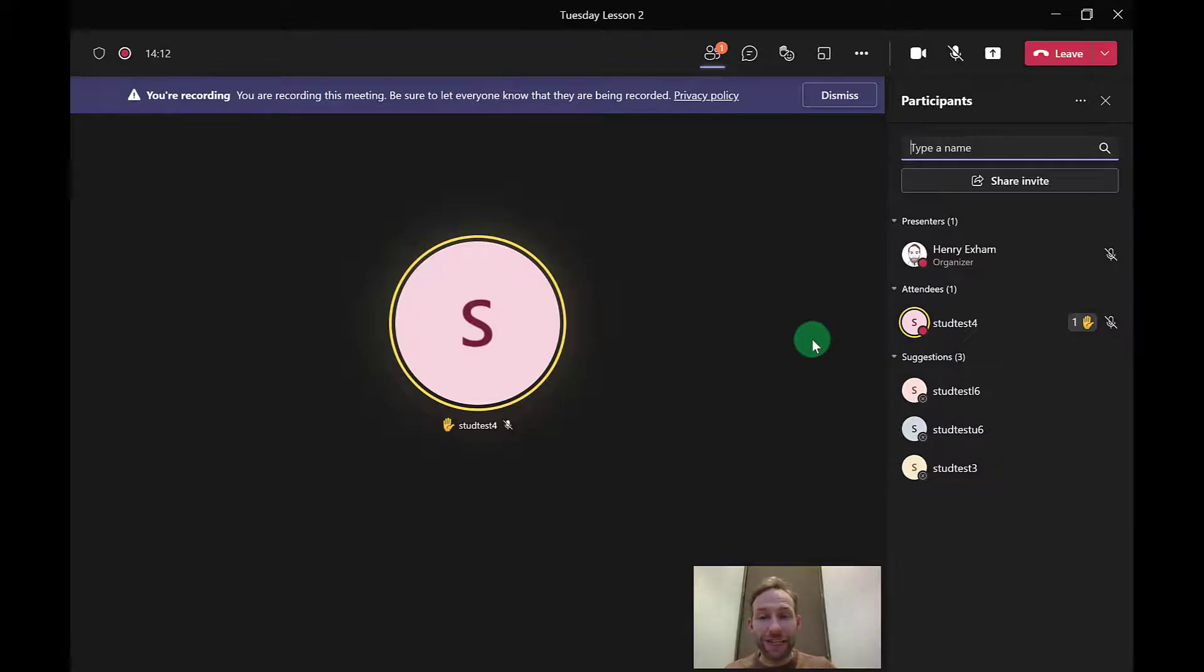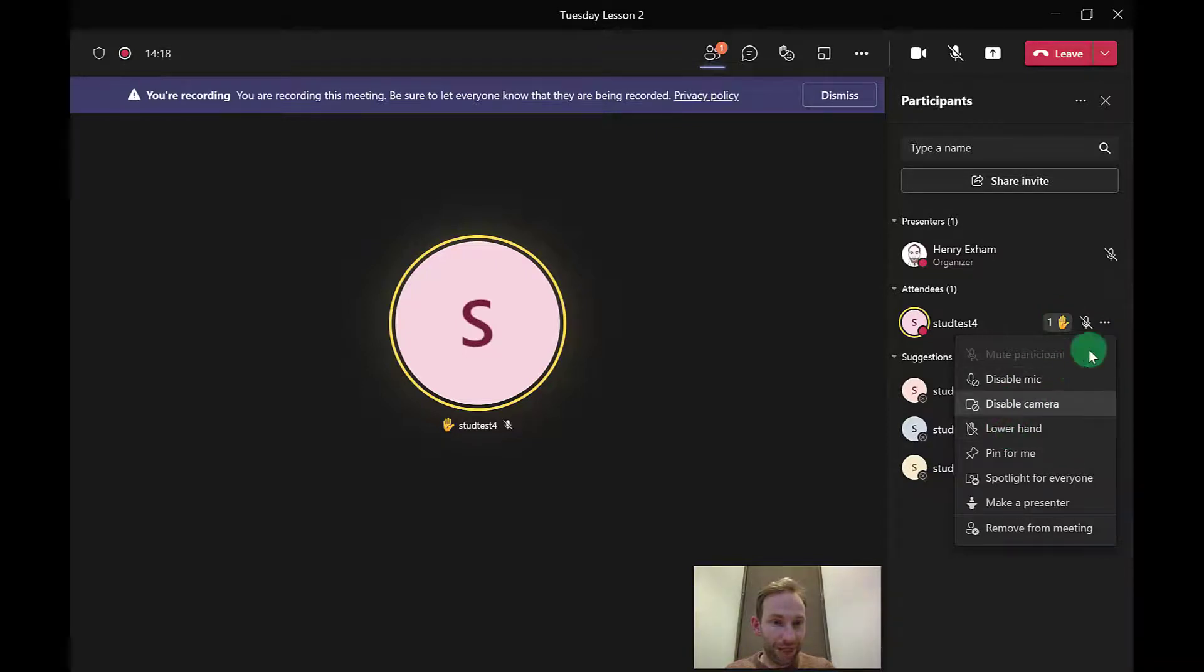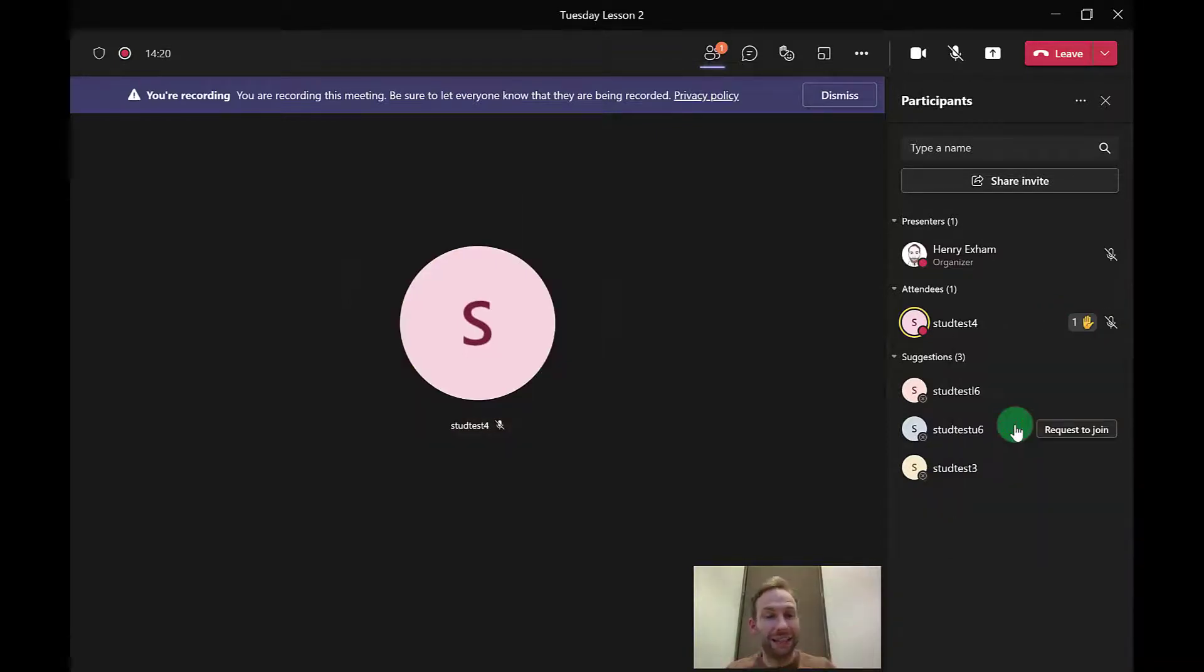If a student forgets to put their hand back down, that's fine because you can do that on your end here by just clicking on the little three dots and clicking lower hand, and then it gets rid of their hand.